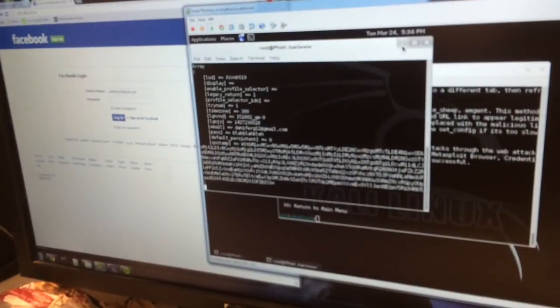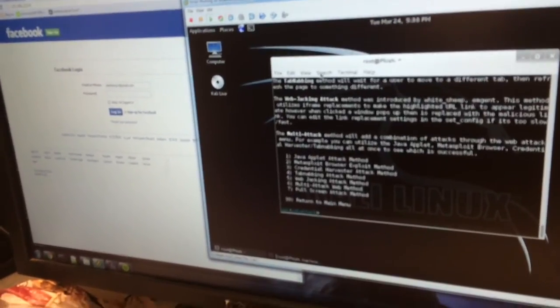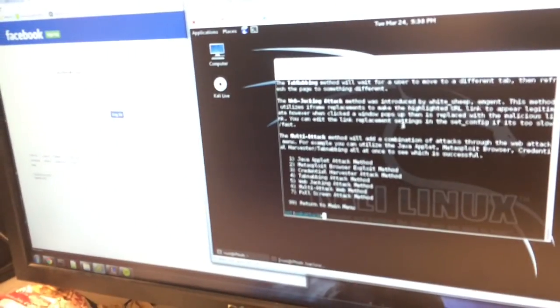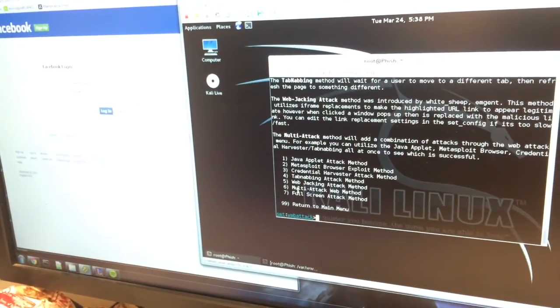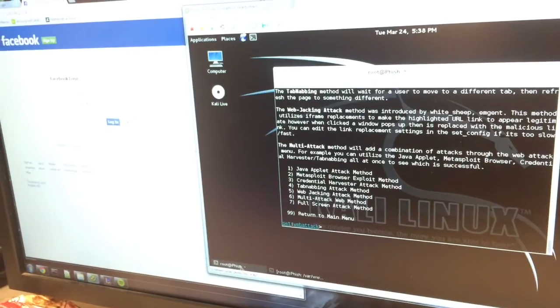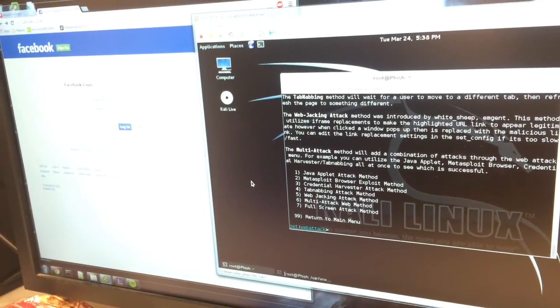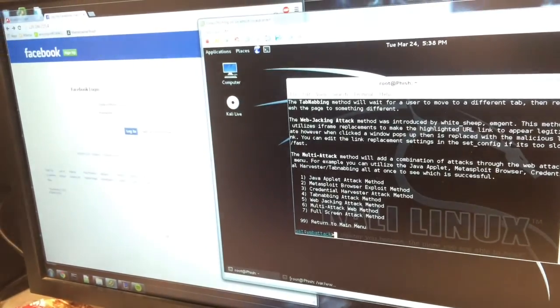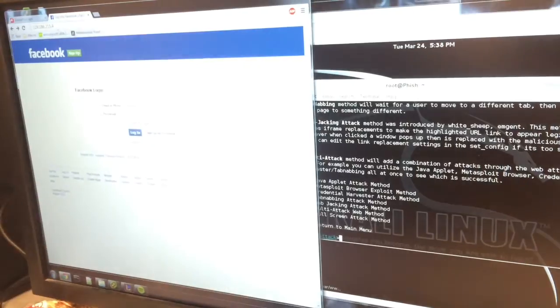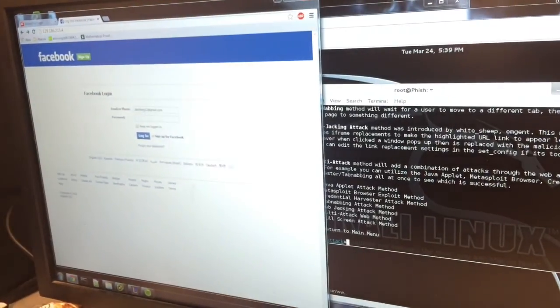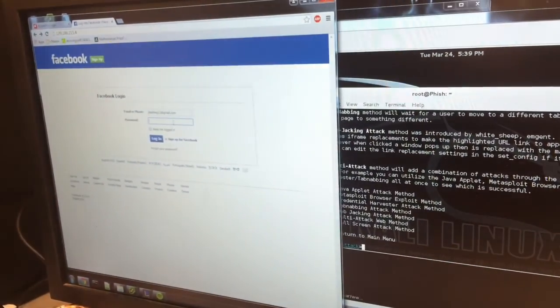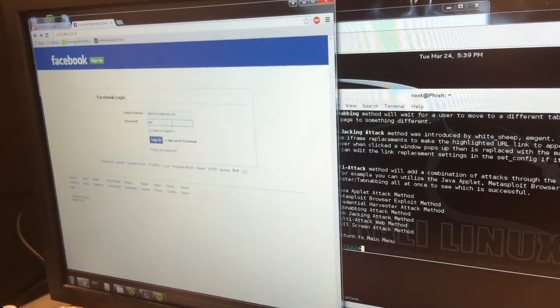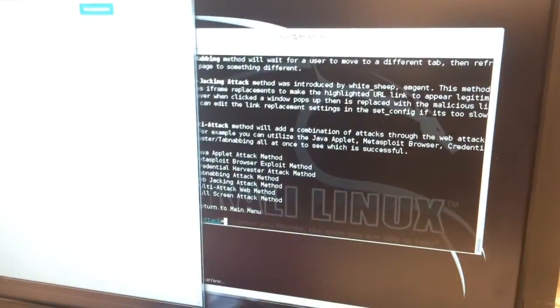All right, so what we did was we were able to clone the actual Facebook web page using the social engineering toolkit and stand up a server using Kali Linux. Then, whenever you go to that IP address, it pulls up a page that looks exactly like Facebook, and when you type in your information, it logs in.